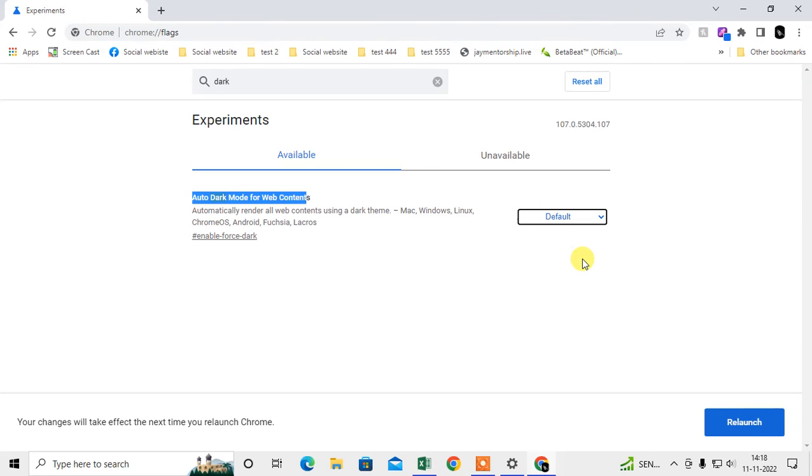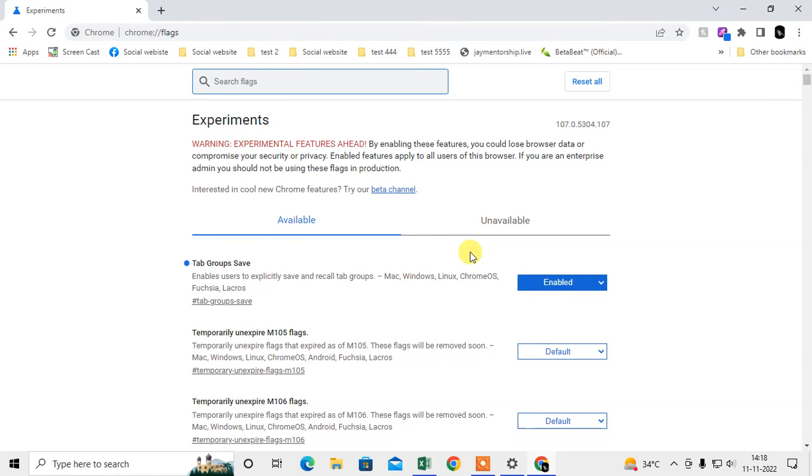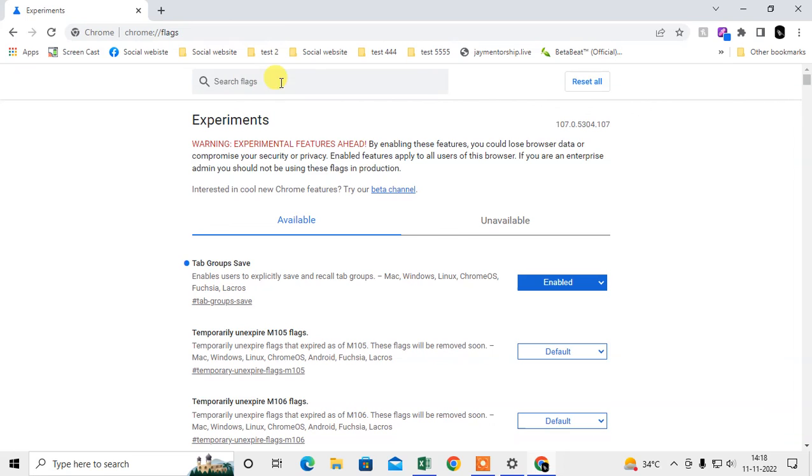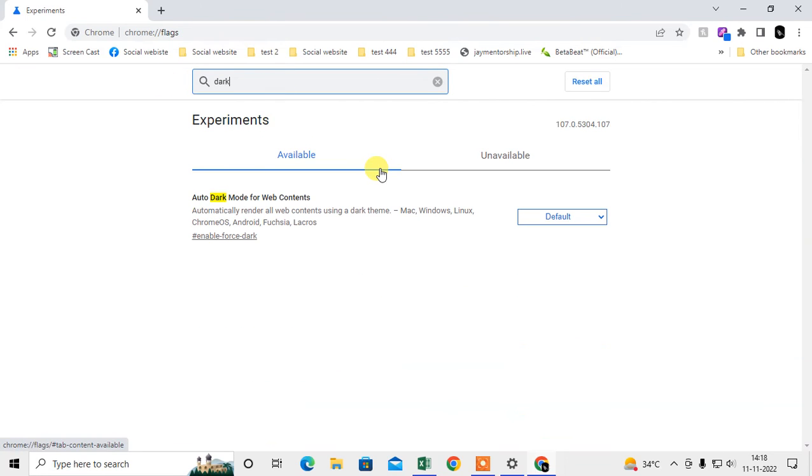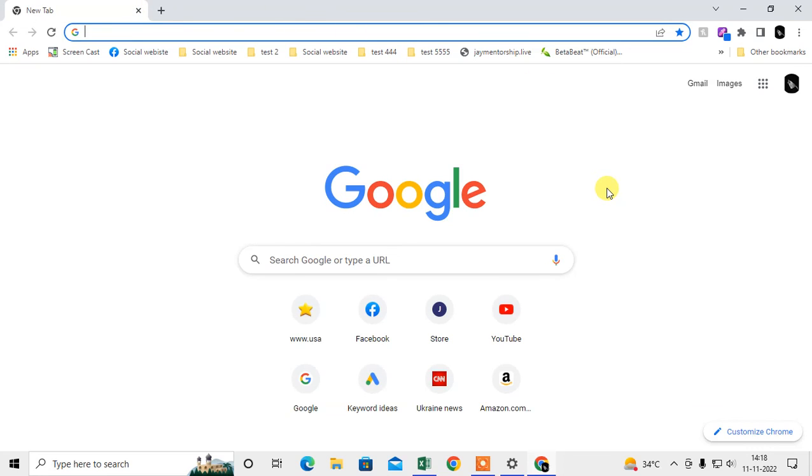It will be converted to the normal mode. You have to make it default and now it will not be in dark mode. So that is the setting you have to check if you have dark mode in Chrome.